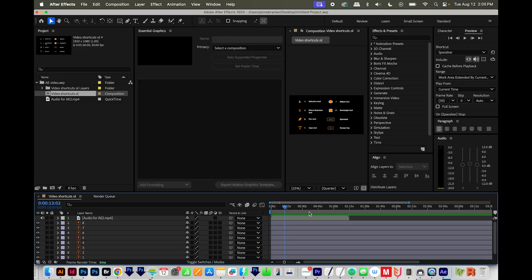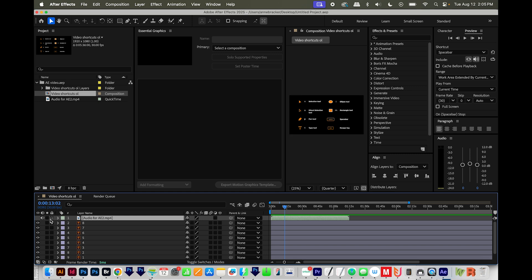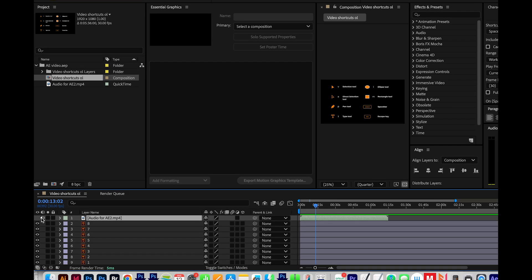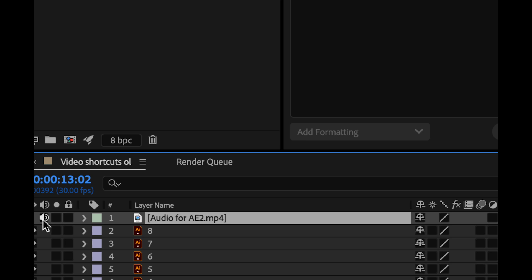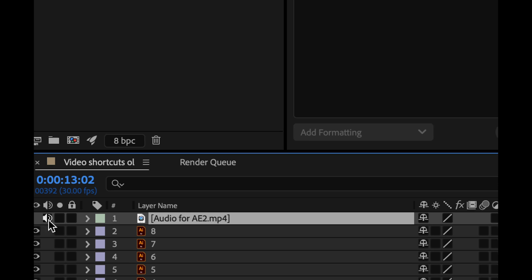If that didn't work, make sure your audio is turned on in your timeline. So that is this little button right here. If it's off, it'll be grayed out like that. So make sure it's active.